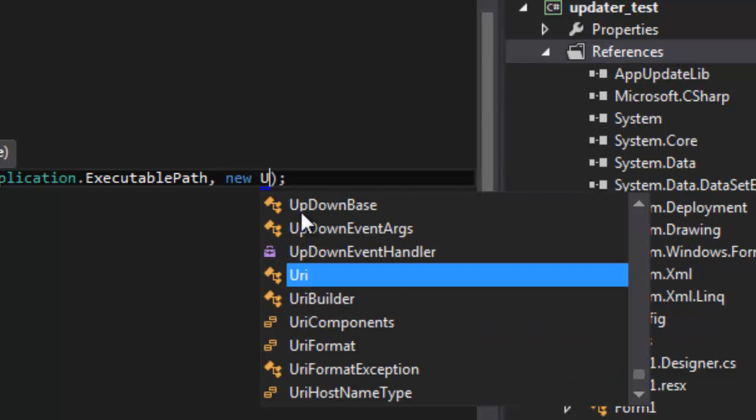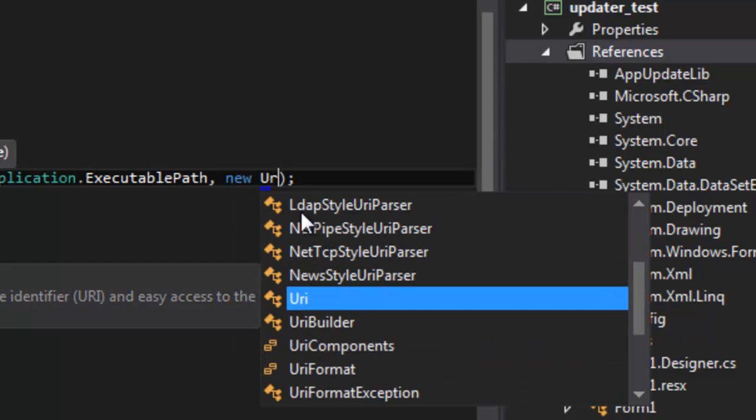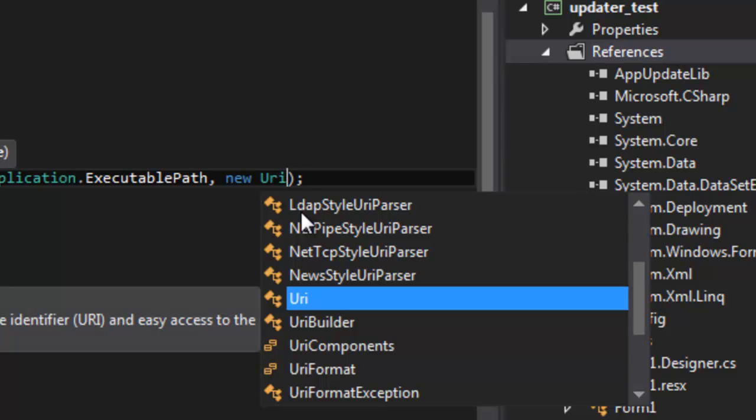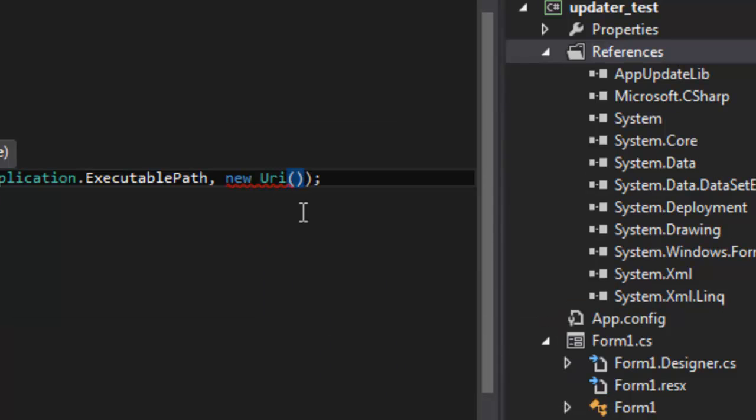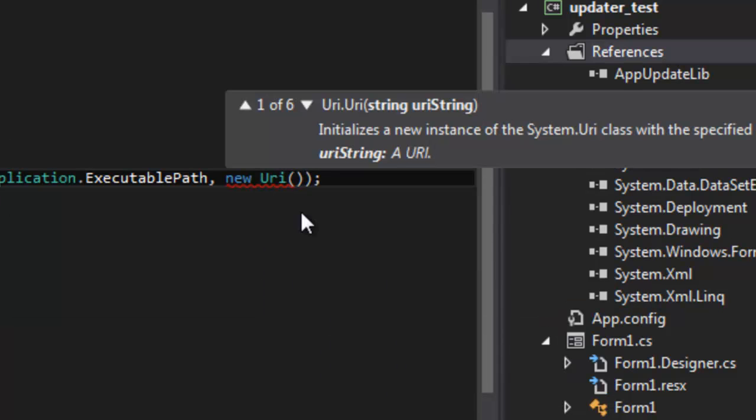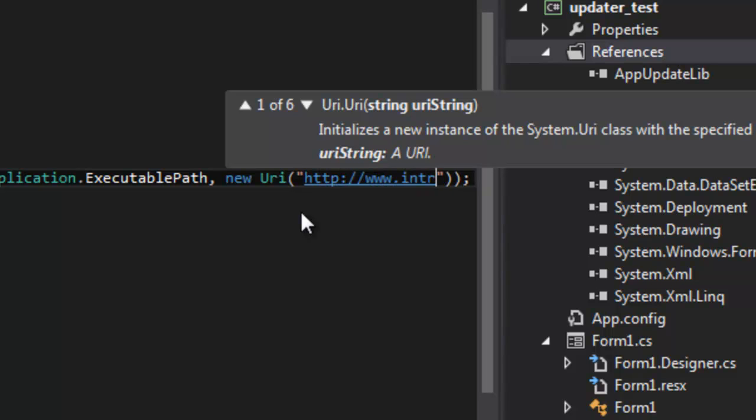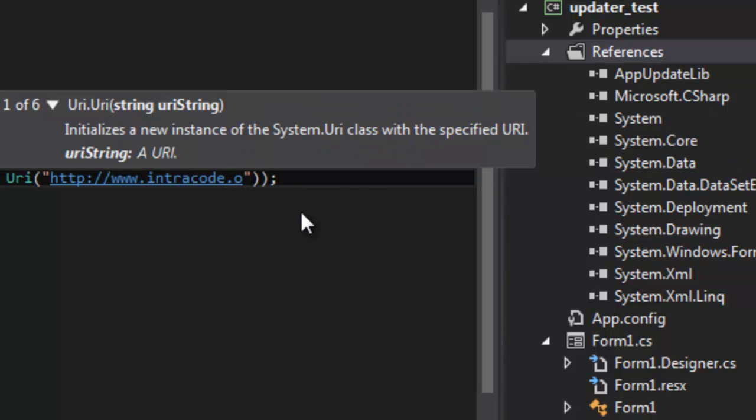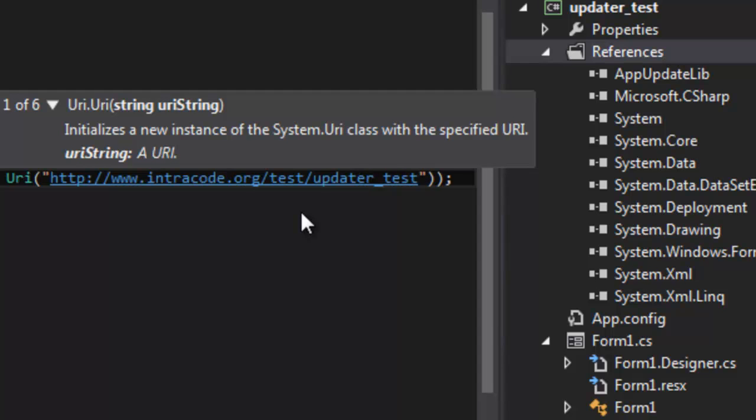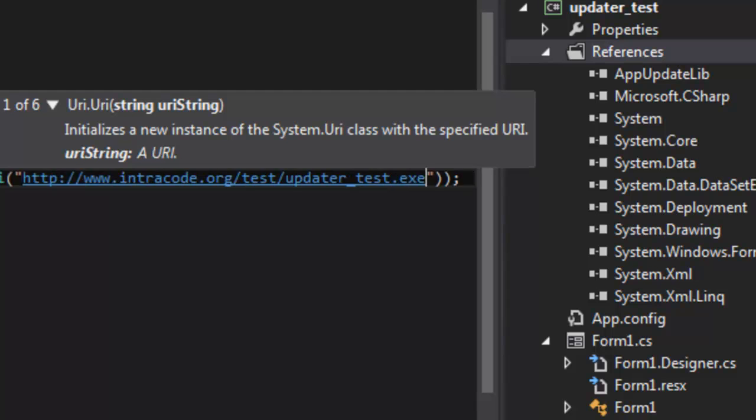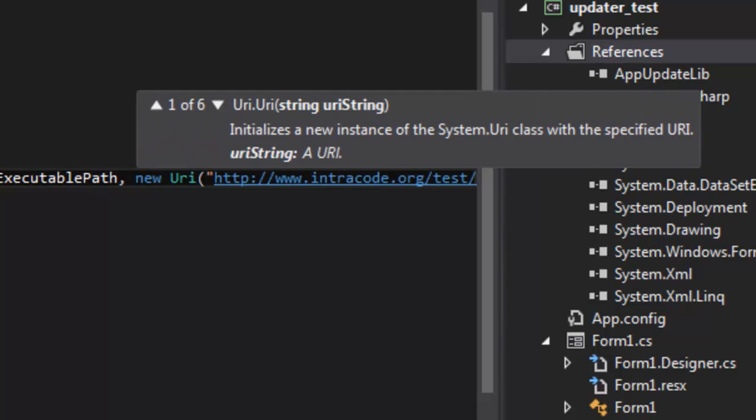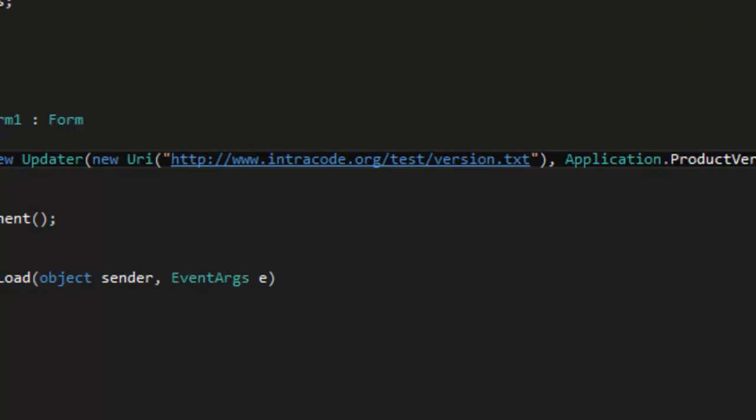And then basically this is the URI address where you can download the update from. So new URI, let me think about it, http of course, www.intracode.org slash test and now the updater underscore test.exe. That's the application we want to update. Okay,